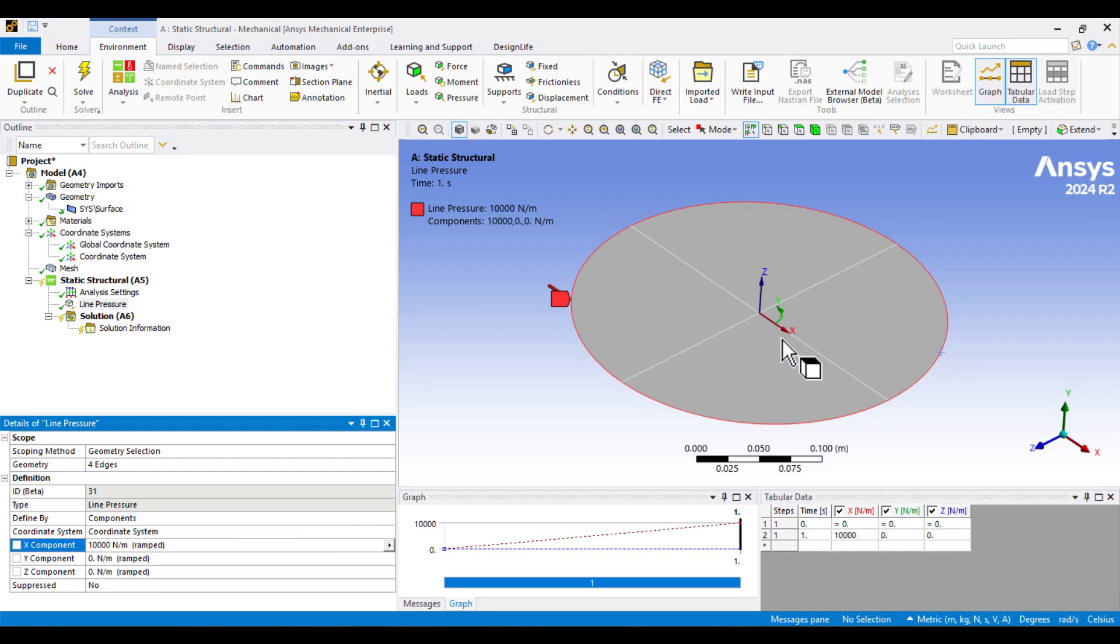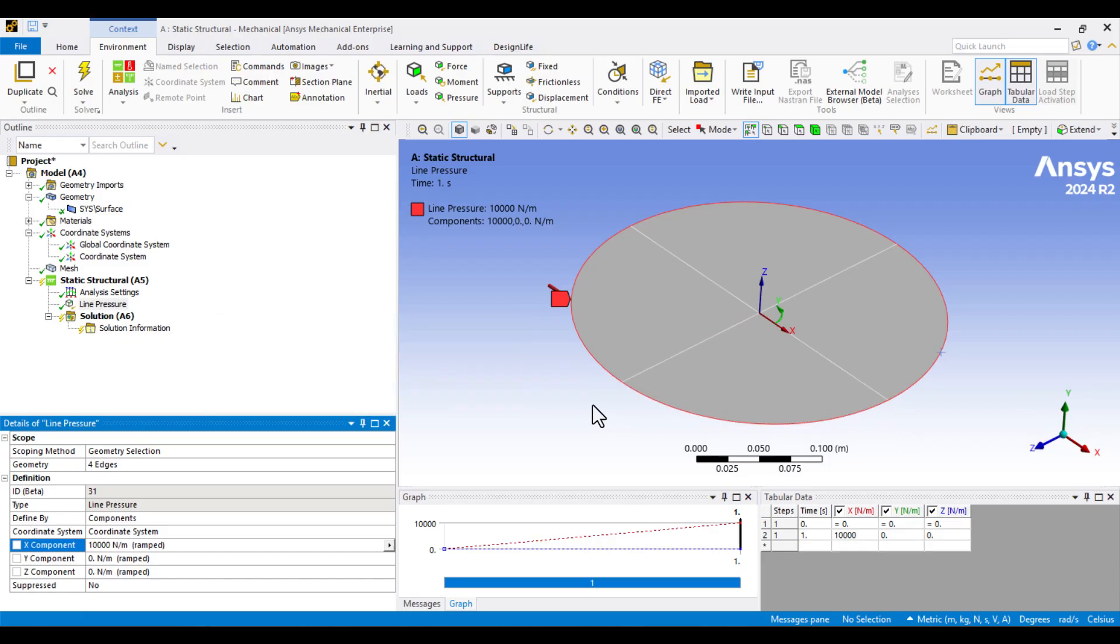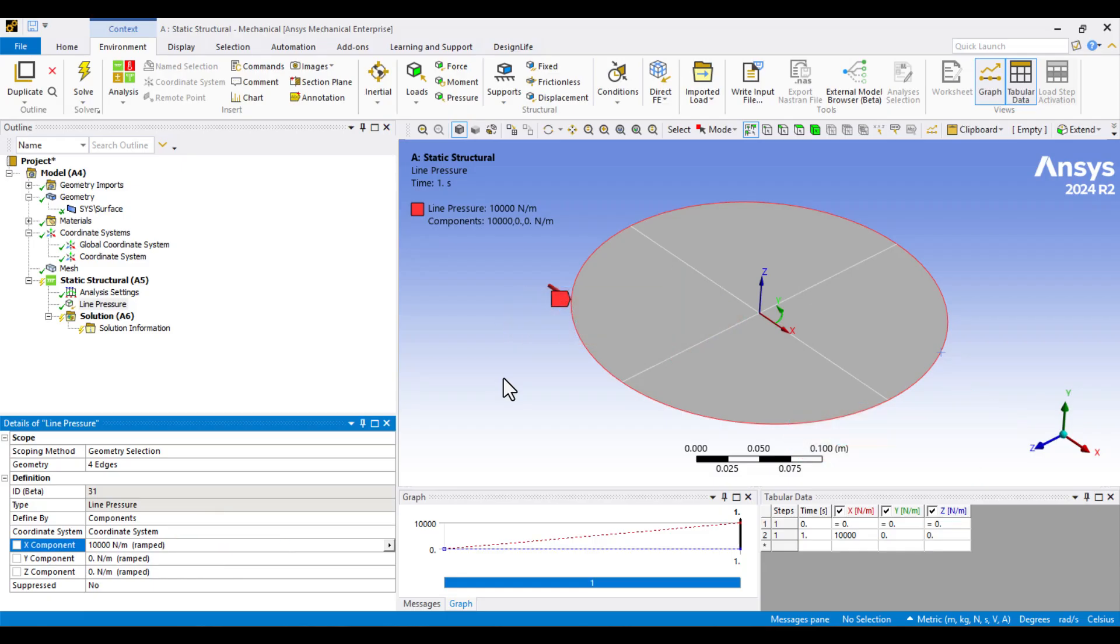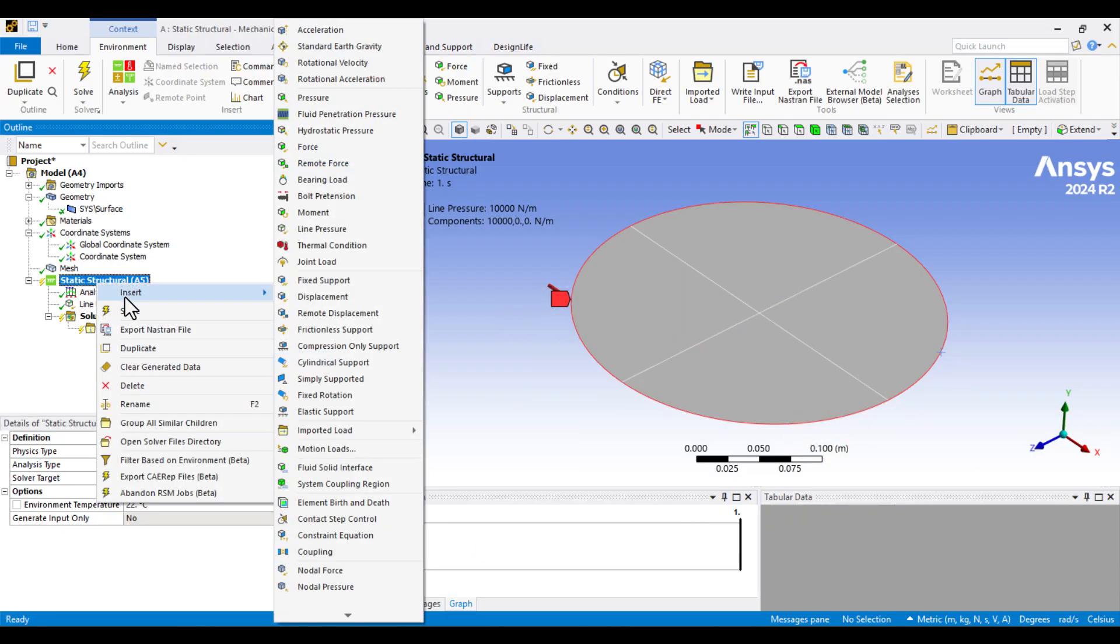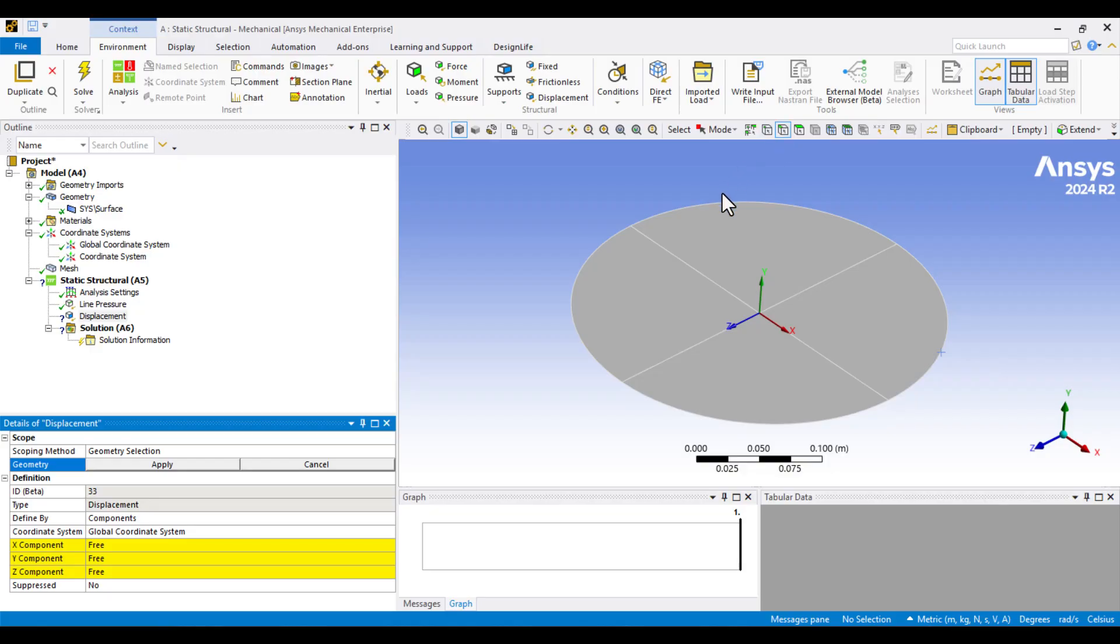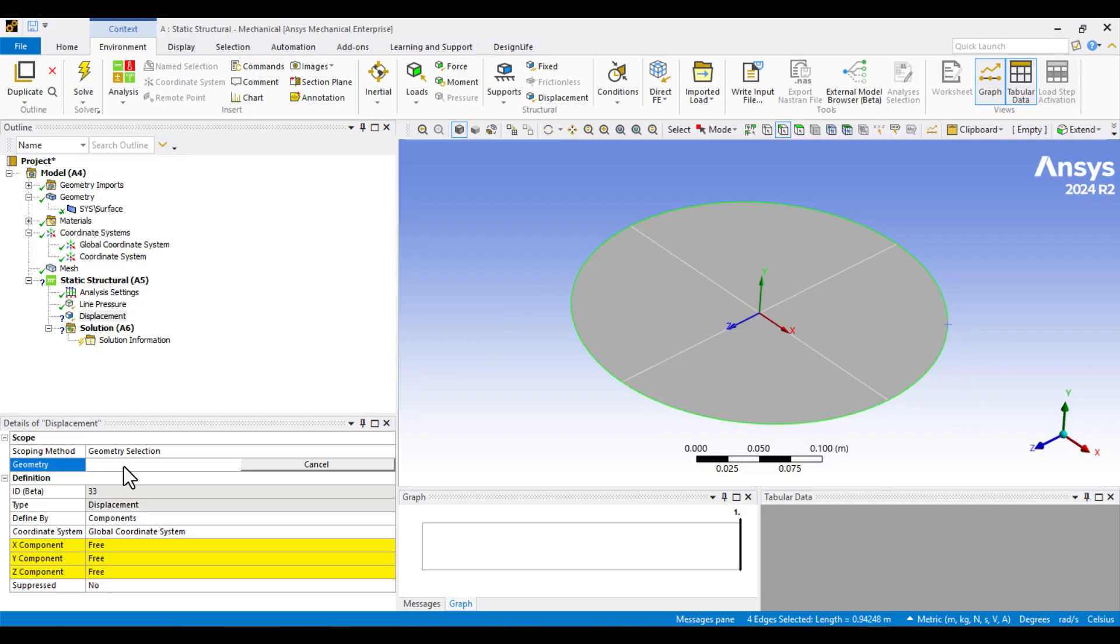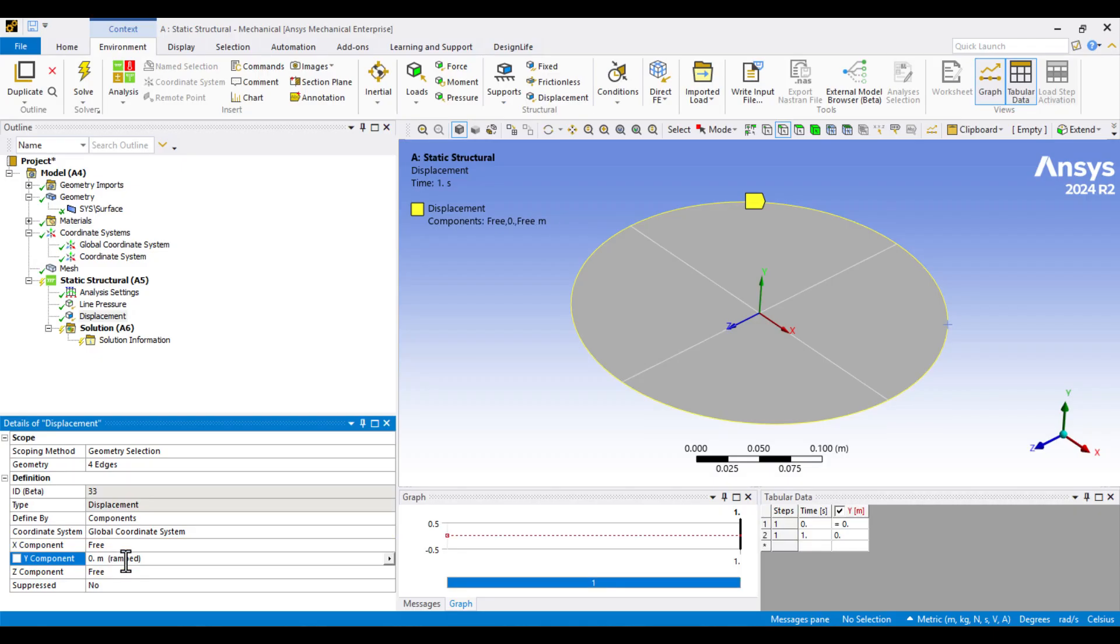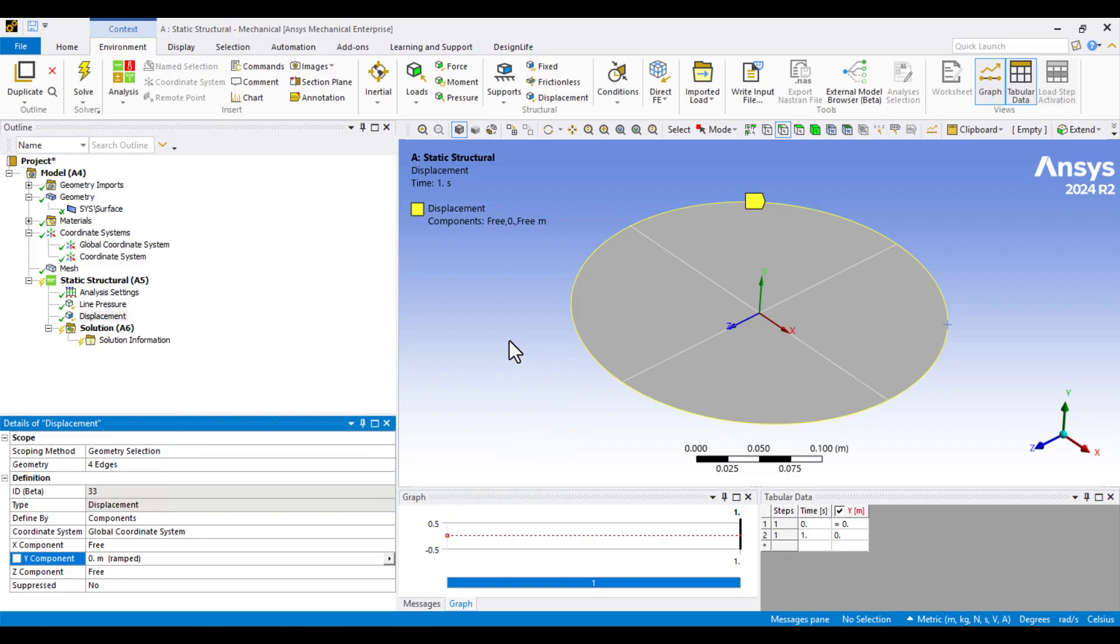Now, let's constrain the membrane. I want to prevent any motion in the Y direction, which corresponds to the out-of-plane displacement. Note that X refers to the radial direction in the cylindrical coordinate system, not the global coordinate system. So, I'll right-click on Static Structural and choose Displacement. Select Edge Selector, hold Control, and click all the edge lines. Now, hit Apply and set the Y displacement to 0. It's important to note that the Line Pressure and Displacement constraints are compatible, ensuring that the model is not over-constrained.